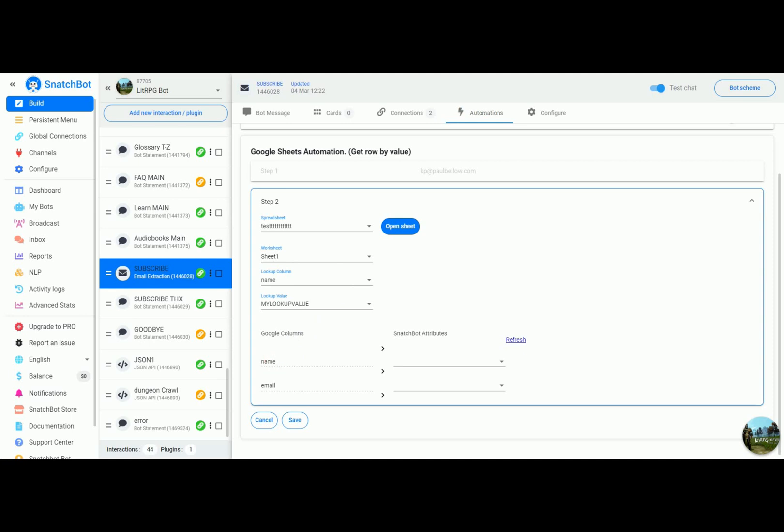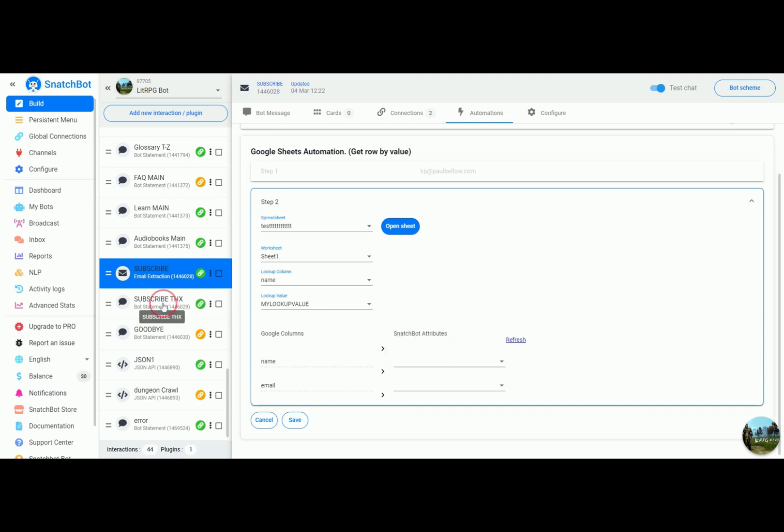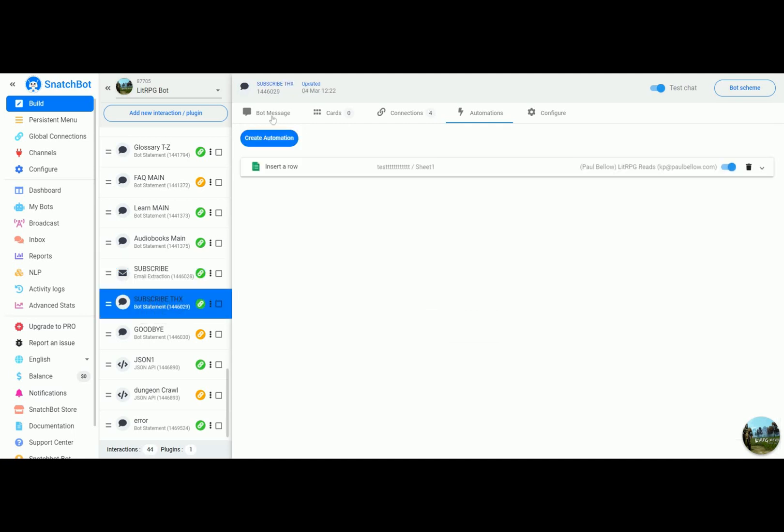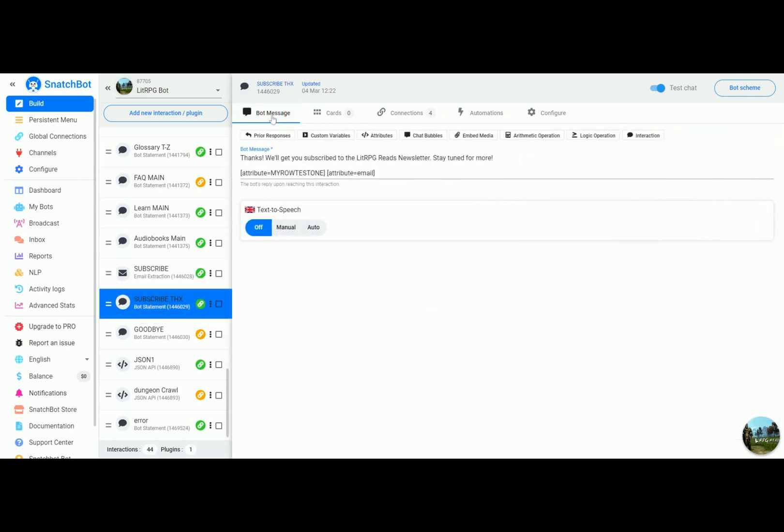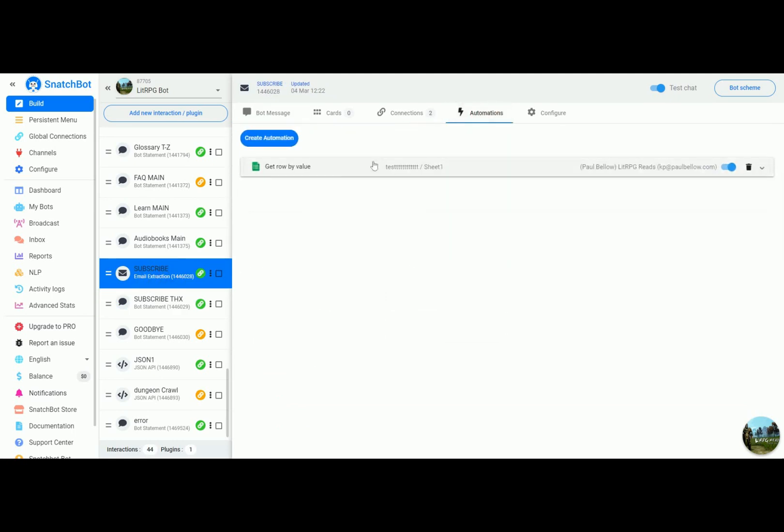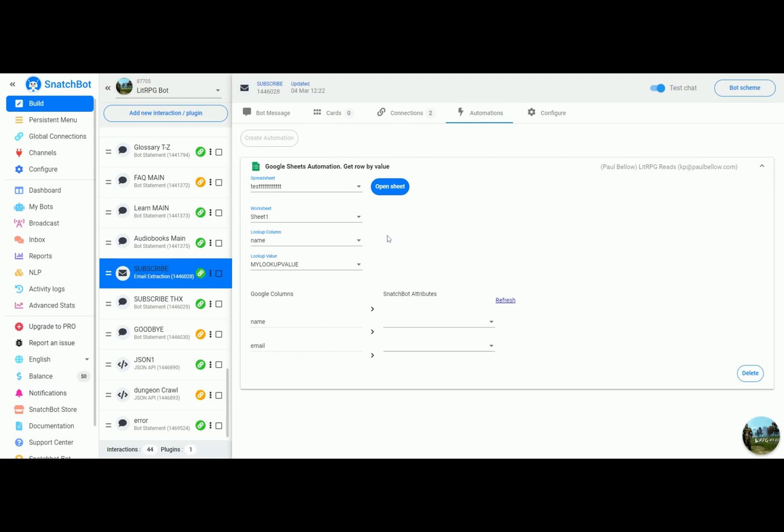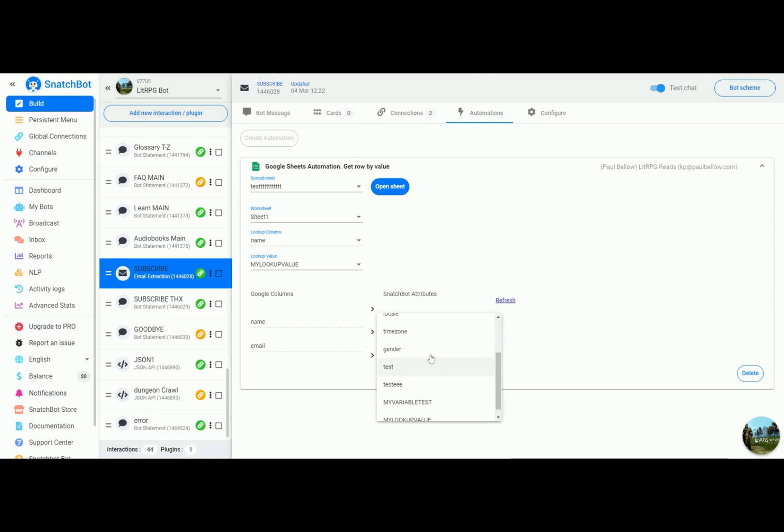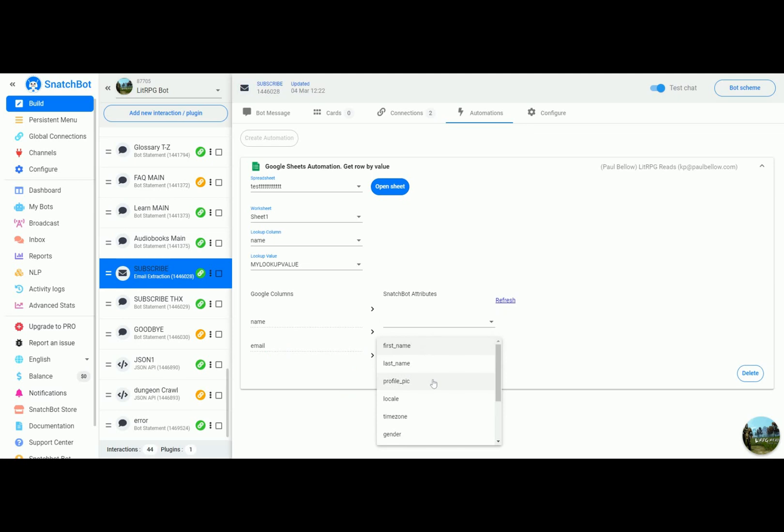So what we want to do then is we want to take the value of name from the Google spreadsheet and we're going to drop that into... hold on a second, we're going to drop that into... now we want email to be...